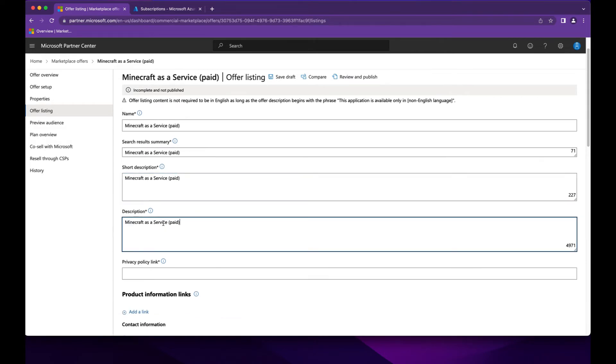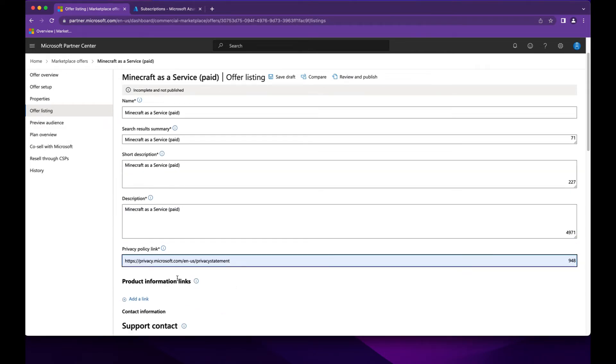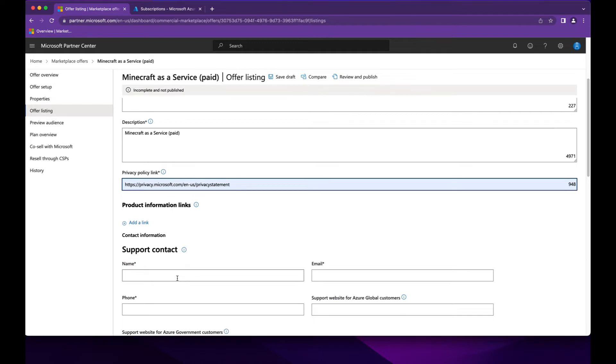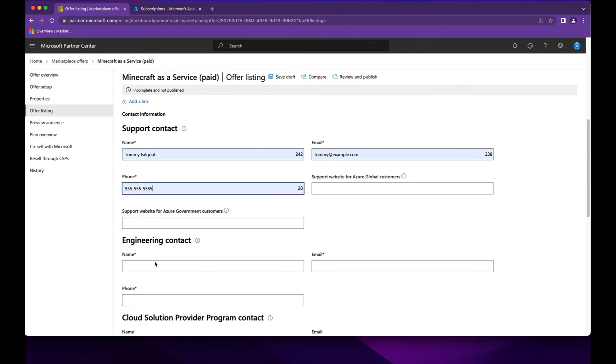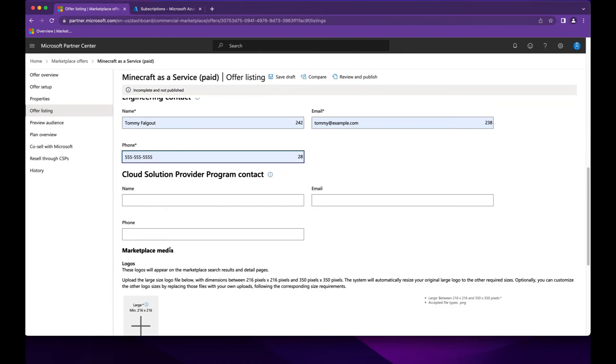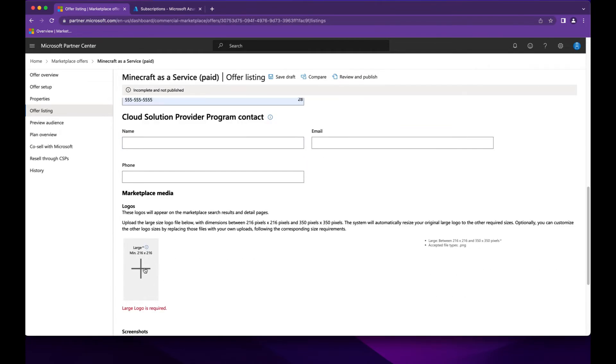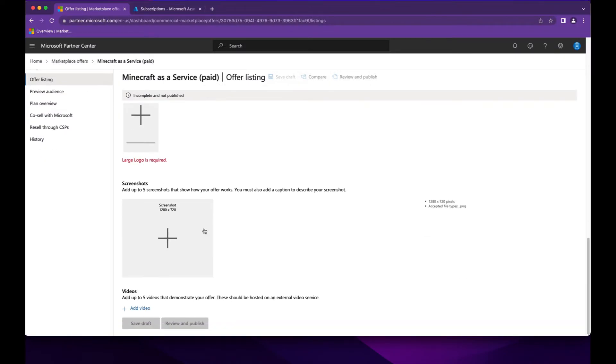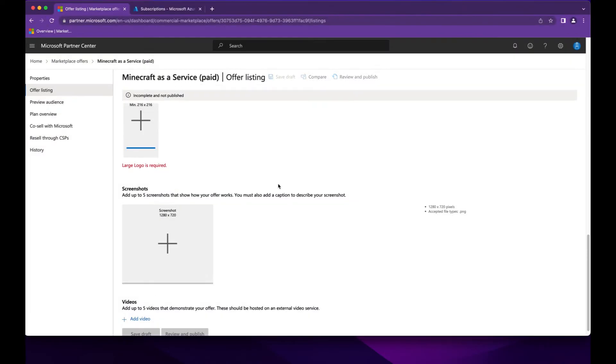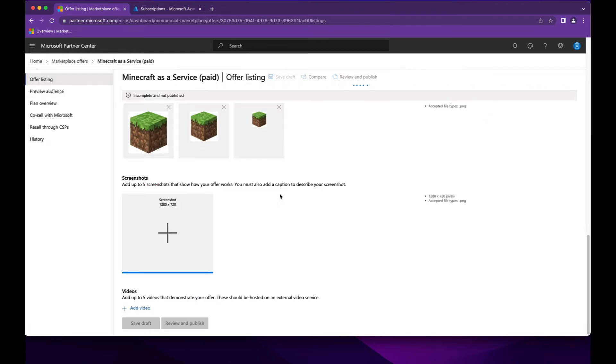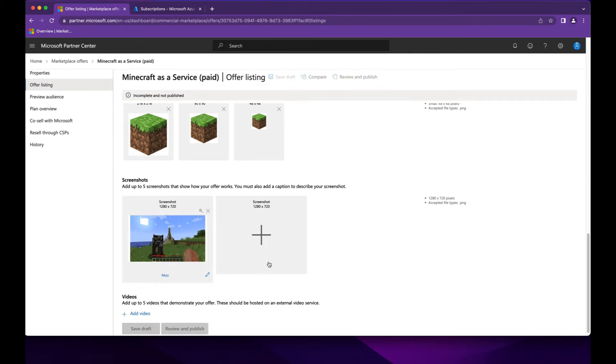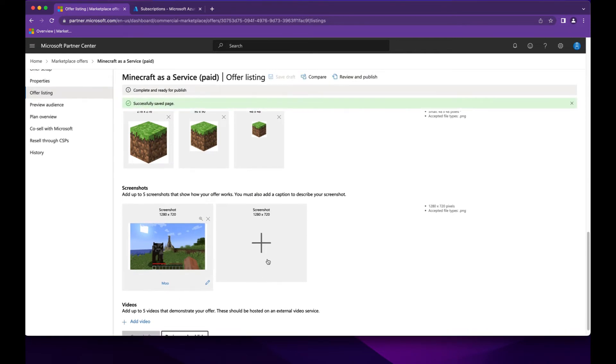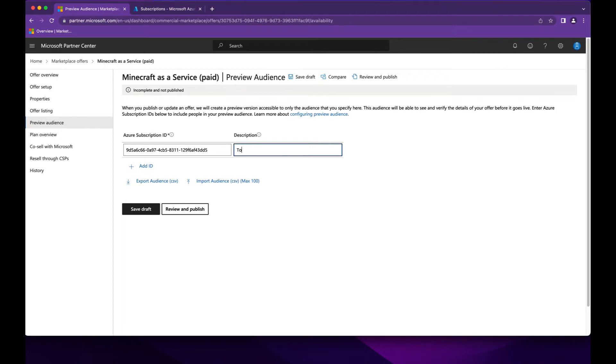Here's where you can add additional details for your offer as well as logos. Make sure to save after every change you make. This is the preview audience that will be able to see the offer before you publish it live.